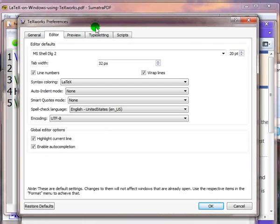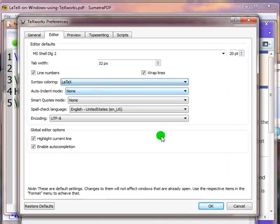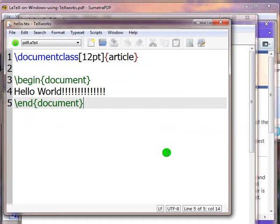click on the drop-down button which gives options for Syntax Coloring. Choose LaTeX and then click on OK. In this way, Syntax Highlighting will be applied to all documents created in the future.